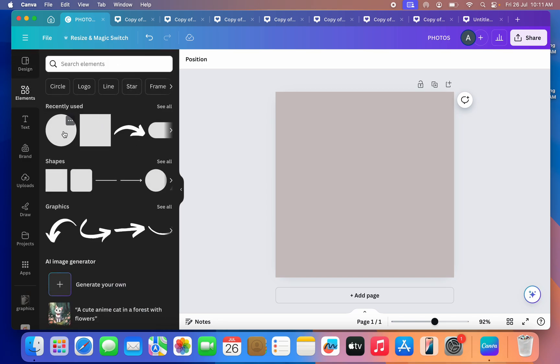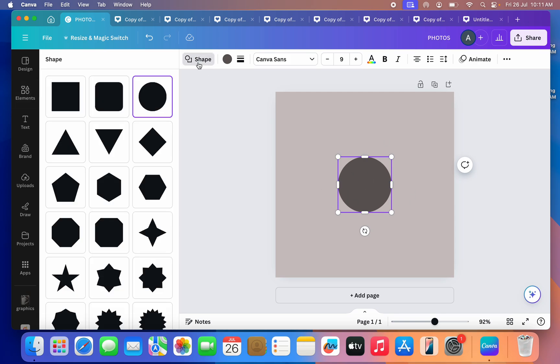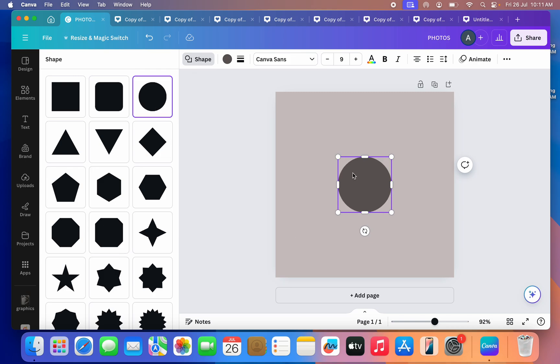Once you select any shape, you can just click on these shapes right here and you can change the shape. So let's make use of circle. Once you have selected the shape, make sure you have added all the edits to your shape.